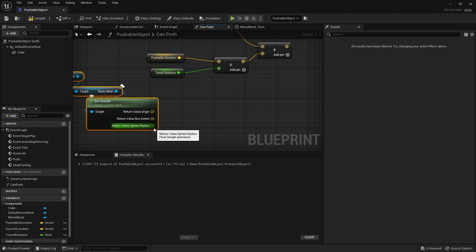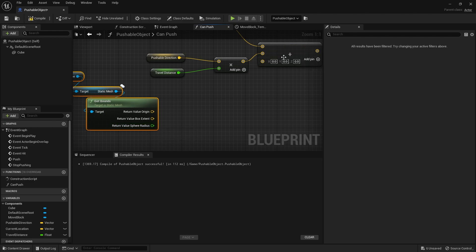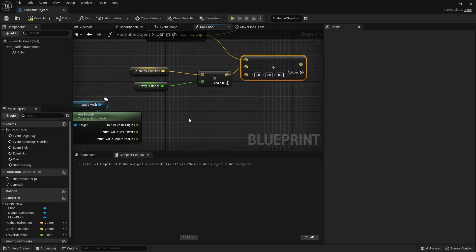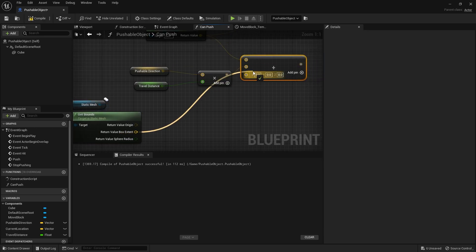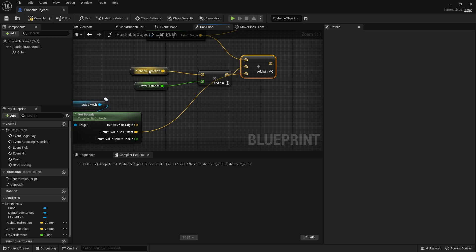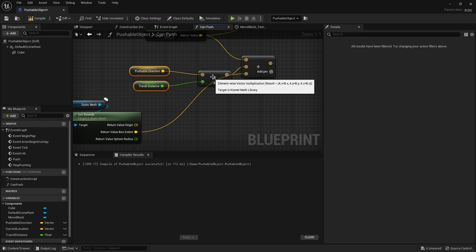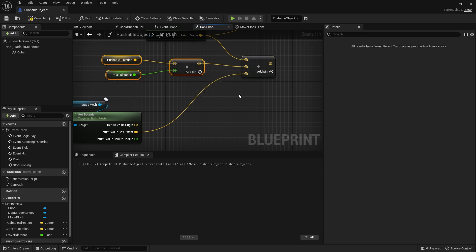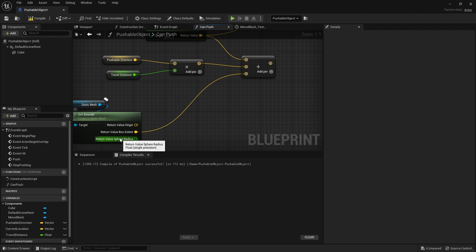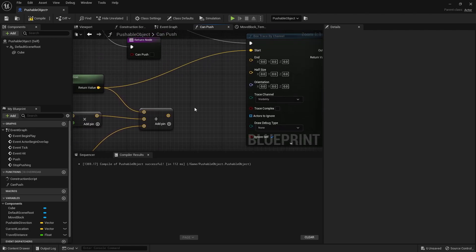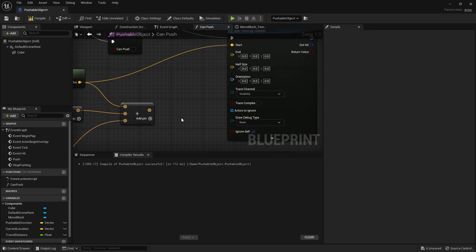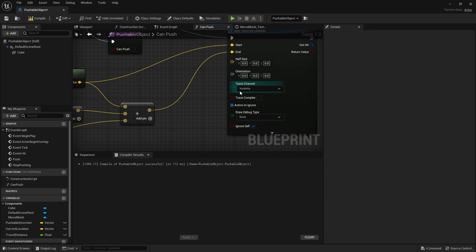And from there we can get bounds. And if you split this open, you'll get access to the extent. And the extent is basically the size of it. You can also use the sphere radius, which is also the size of it. So what I'm going to do is I'm going to add onto here the box extent there. And we'll just do that. And that should, I think, be correct. We might have to multiply it by two. We'll double check that in a second.